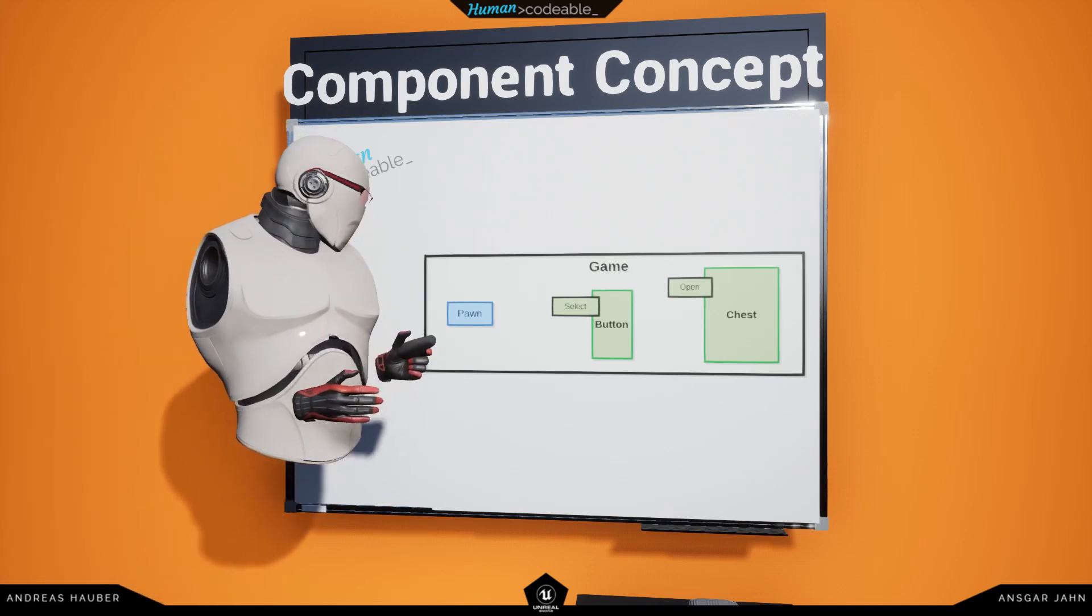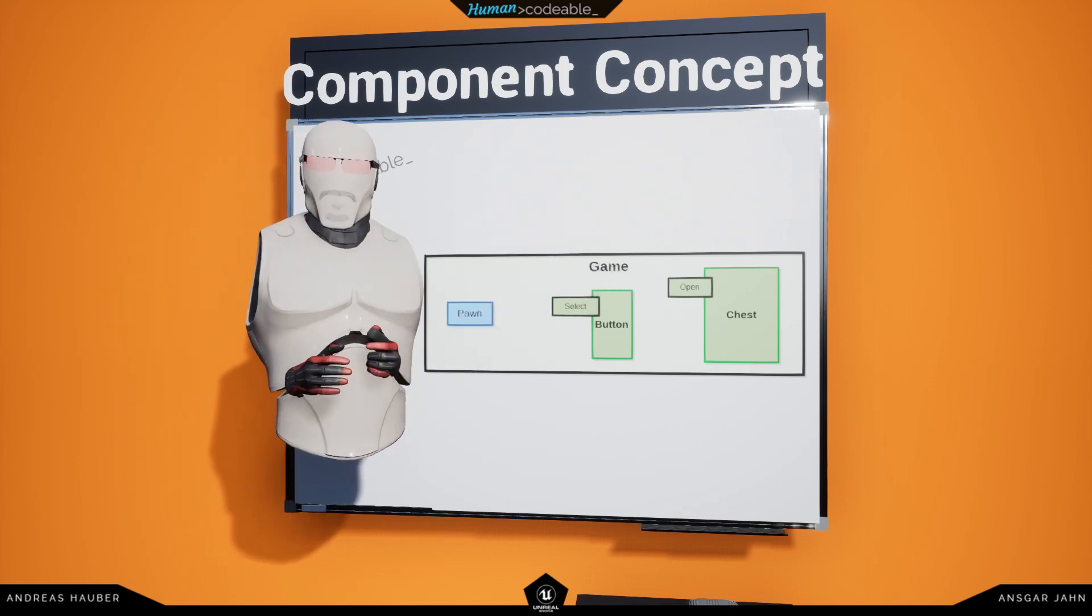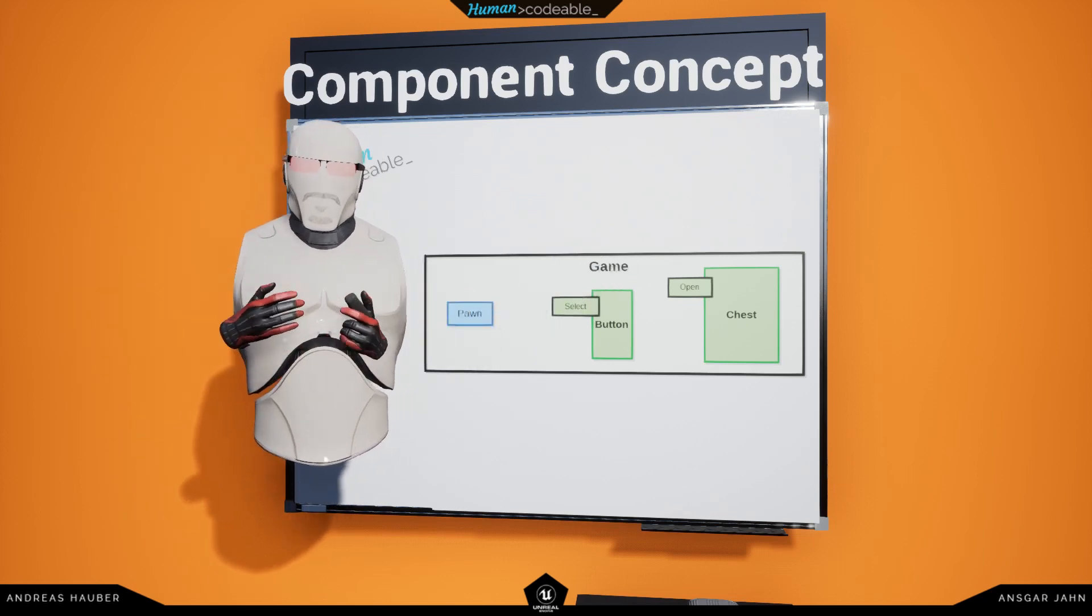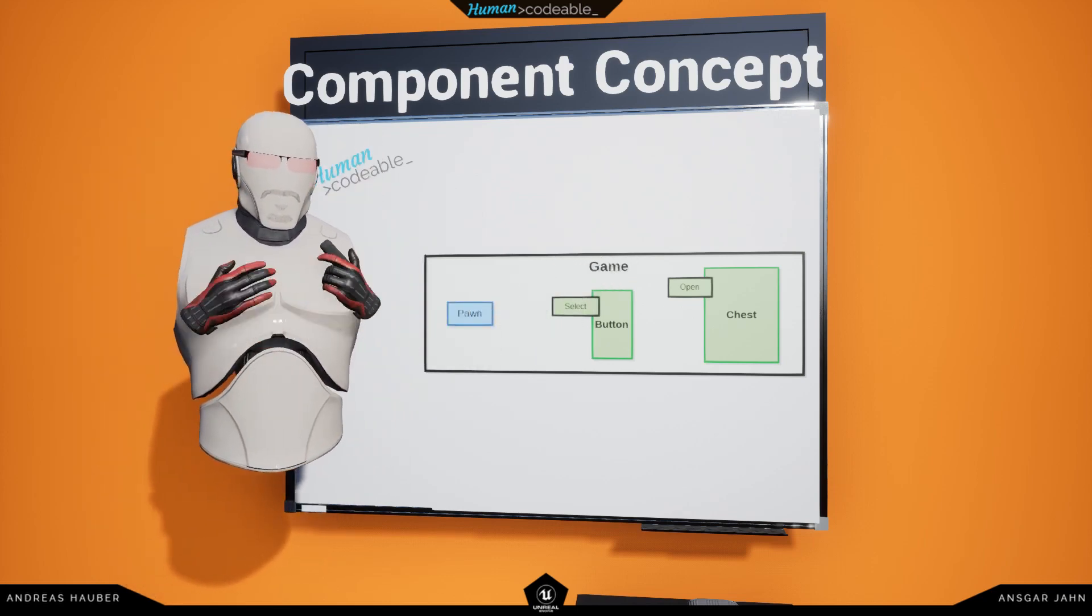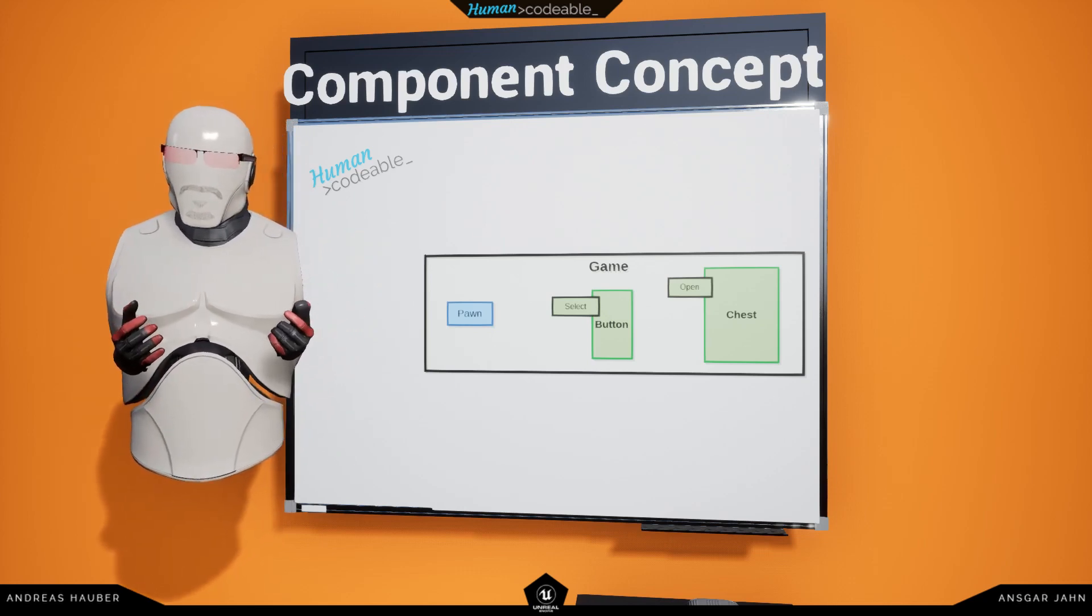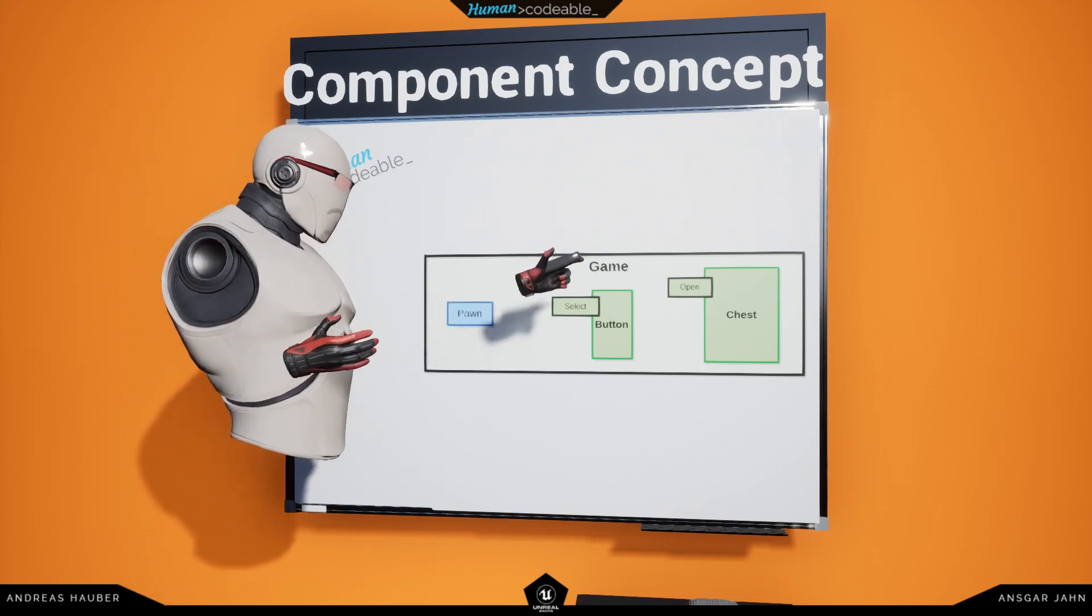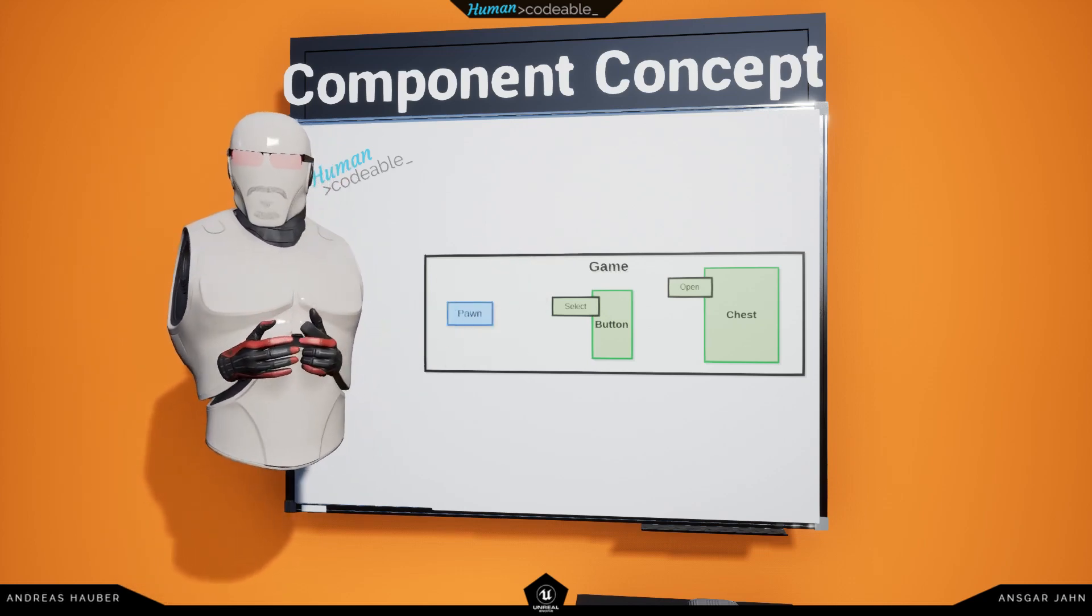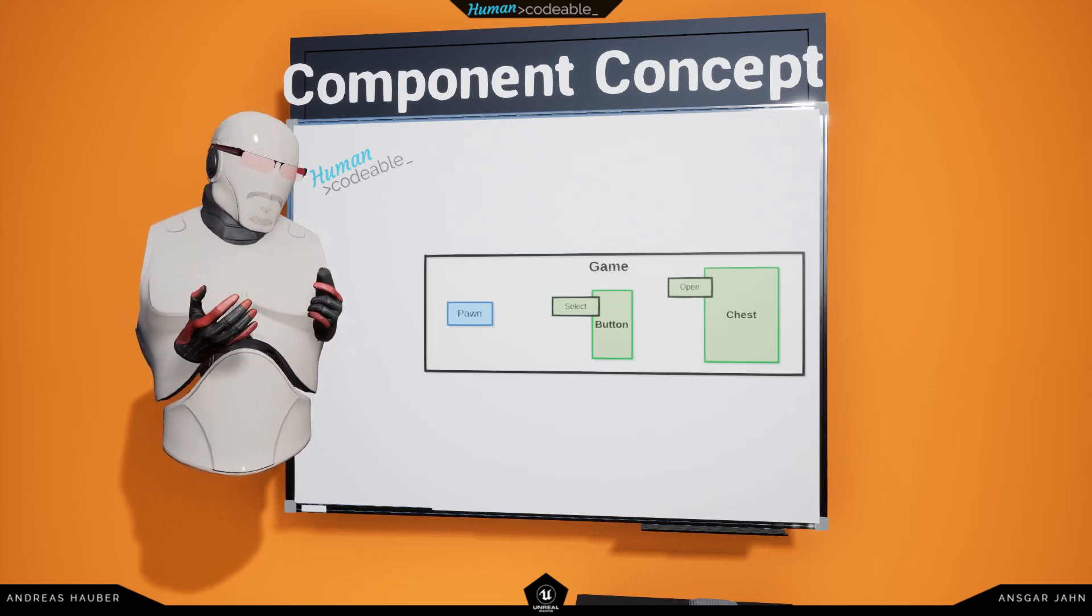The state component, on the other hand, is used to set the state of an actor. So, in this case, whether the chest is open or closed.